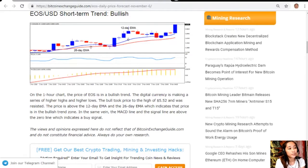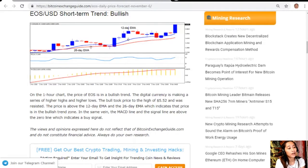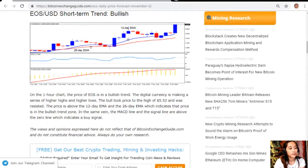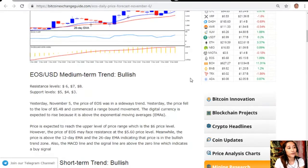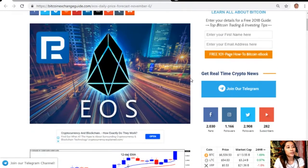The price is above the 12-day EMA and the 26-day EMA which indicates that price is in the bullish trend zone. In the same vein the MACD line and the signal line are above the zero line which indicates a buy signal.